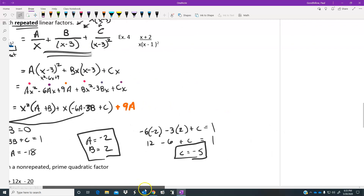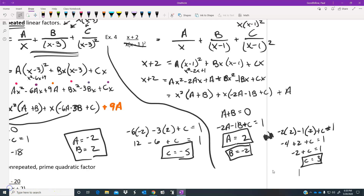Now I'm going to pause and have you work the next problem, then show the solution. Looking at the worked solution: first set it up as a type 2 repeater. Multiply each side by the common denominator — it cancels on the left as expected. Distribution on the right gives A times (x minus 1) squared, plus Bx times (x minus 1), plus Cx. Distribute A across the trinomial, then combine like ideas.